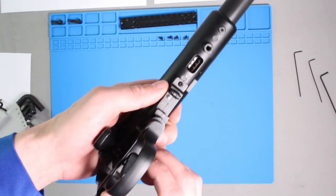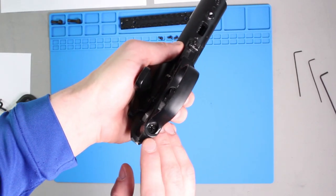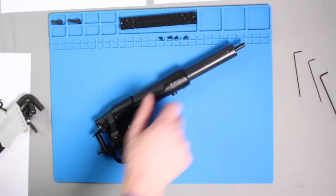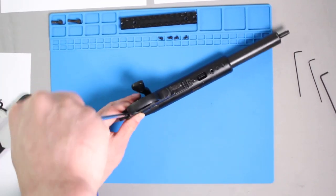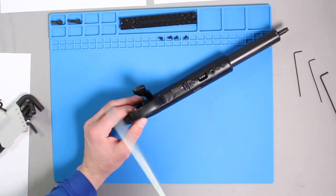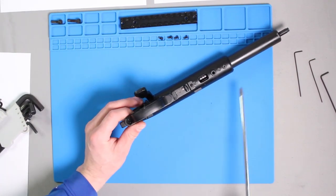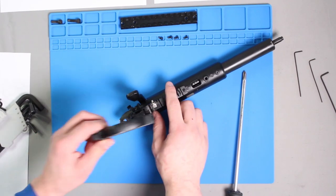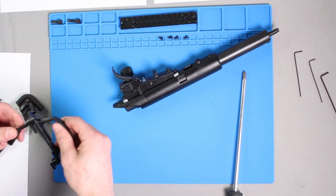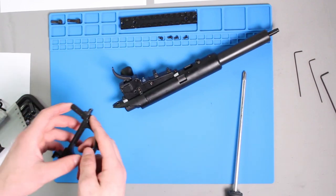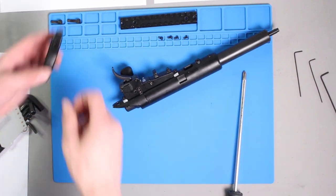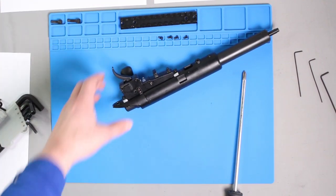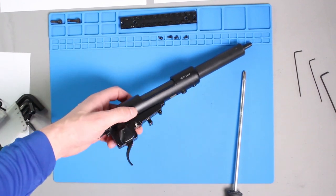To remove the trigger guard, simply unscrew this Phillips head here and the entire assembly will come loose.